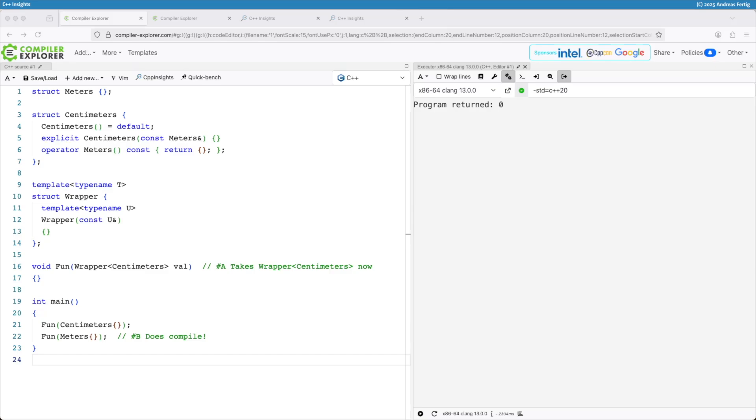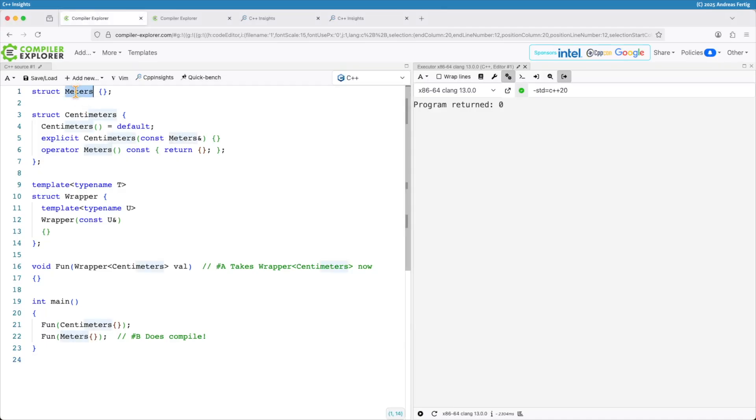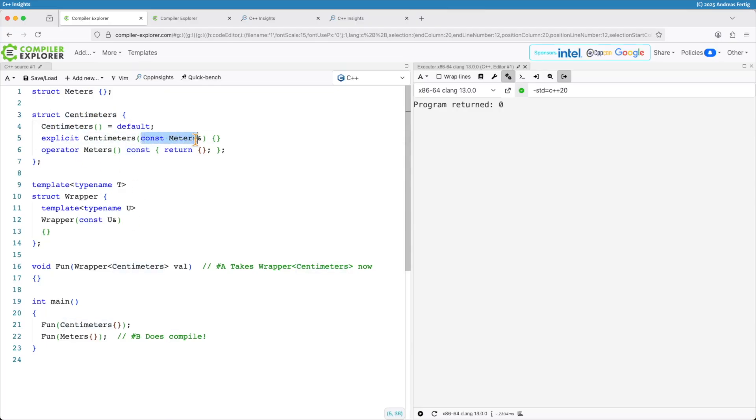What I have here, and you notice I'm totally in Compiler Explorer today, so that's fine we will go to C++ Insights later. Let's imagine I have a type meters and another type centimeters, and centimeters I can construct from meters.